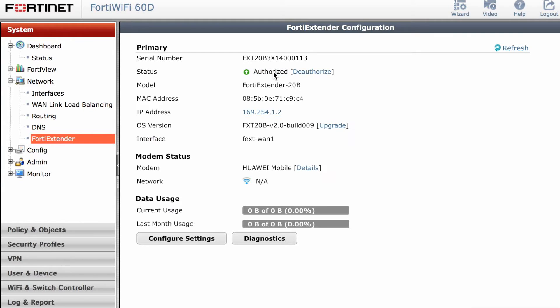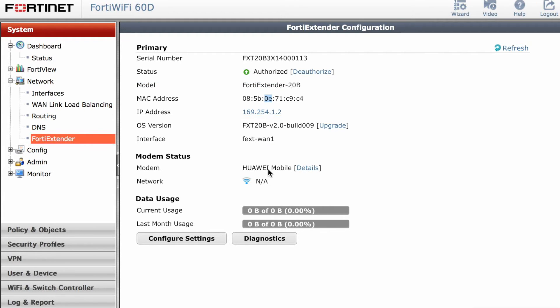When I went back, my device was authorized. It tells you the model, it will give you the MAC address. You can see the IP address that you will be able to ping from the firewall. You can see the device that's been connected—the modem device has been connected.